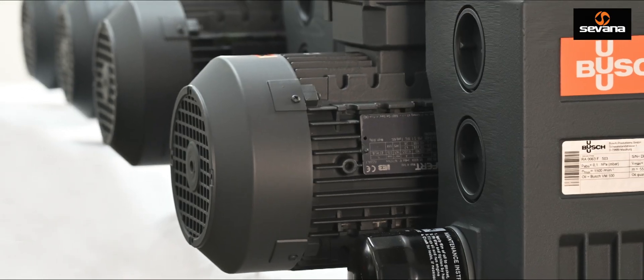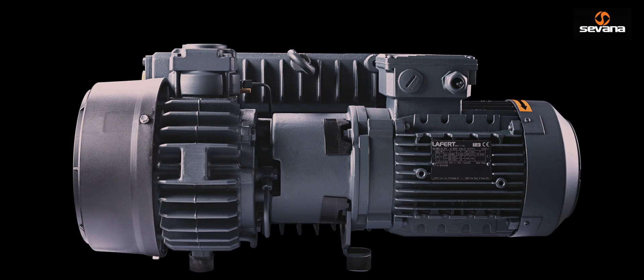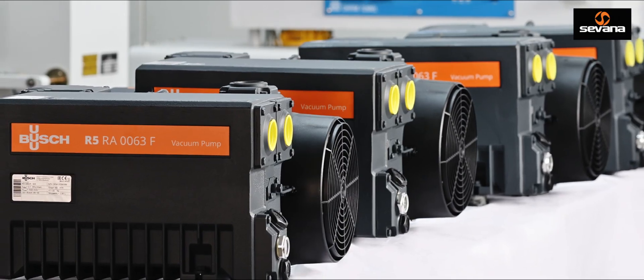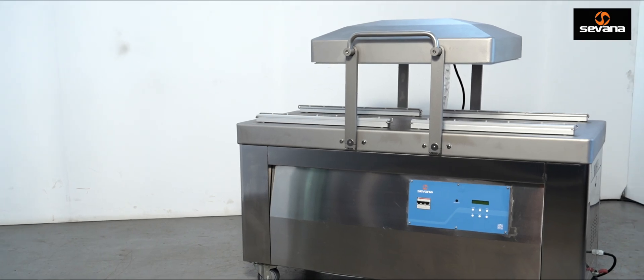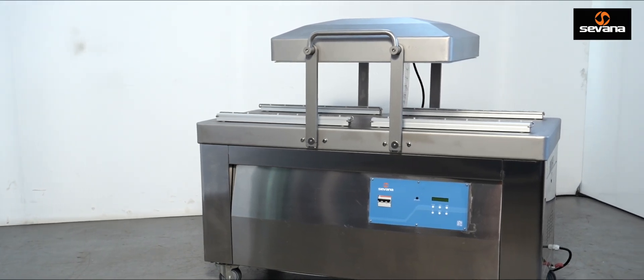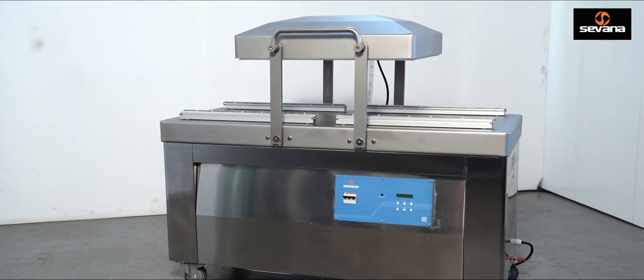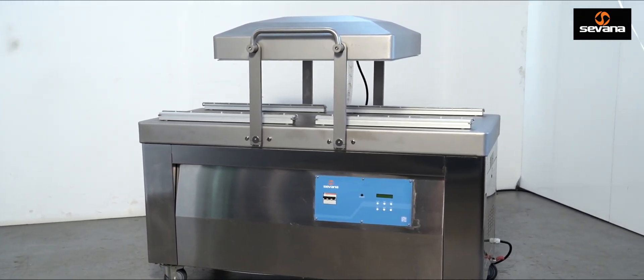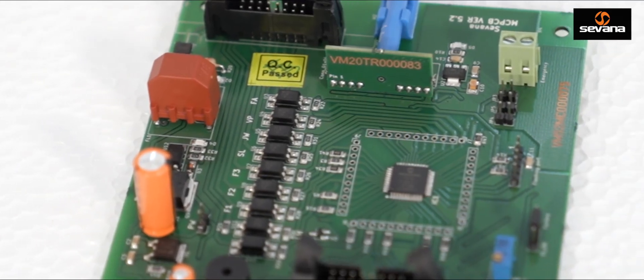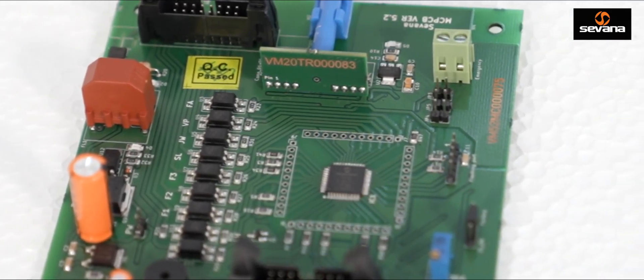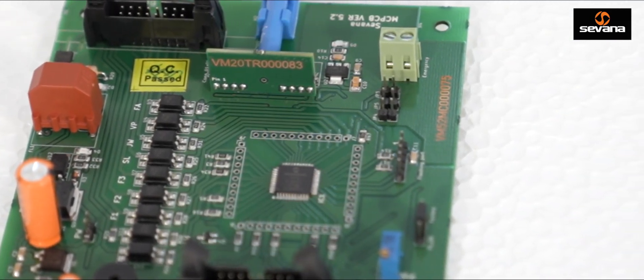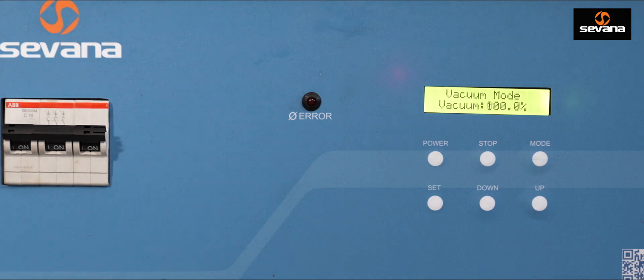Our main feature is the German-made Busch vacuum pump, which delivers exceptional performance with minimum maintenance. We also have a sensor-based system for accuracy, which ensures improved performance with lower cycle time.